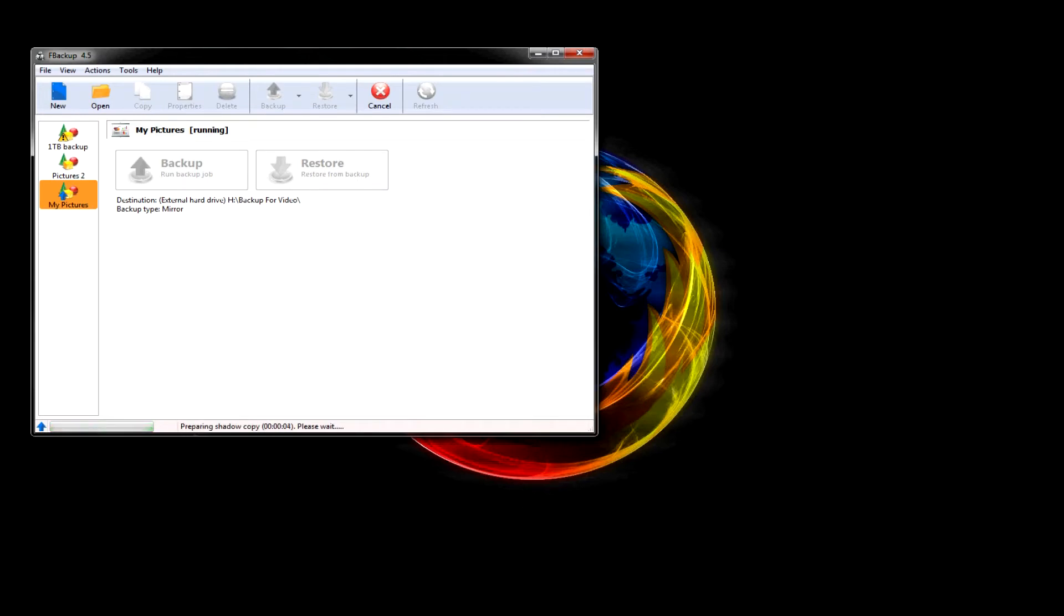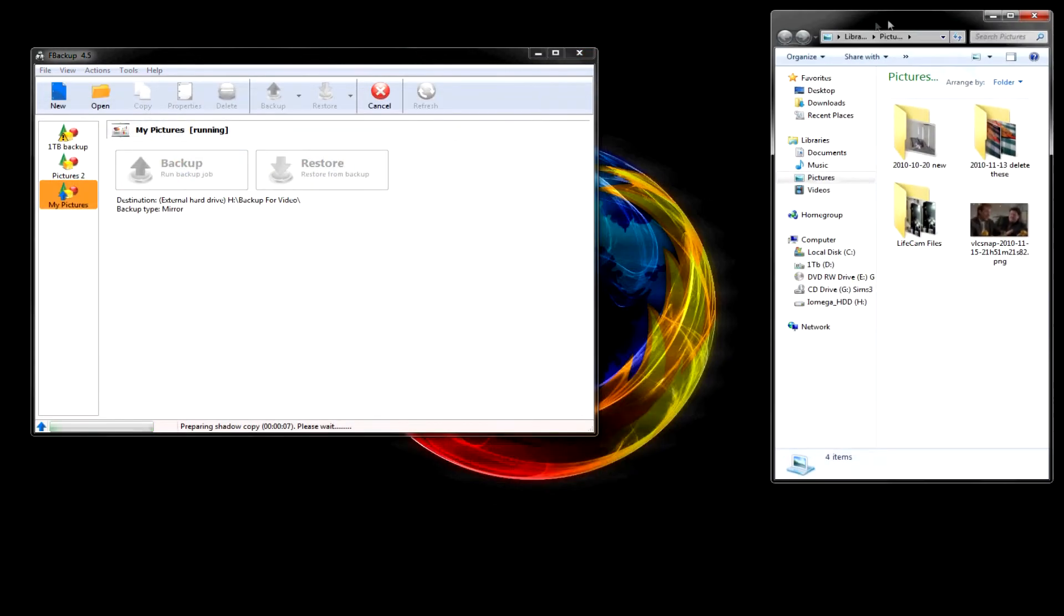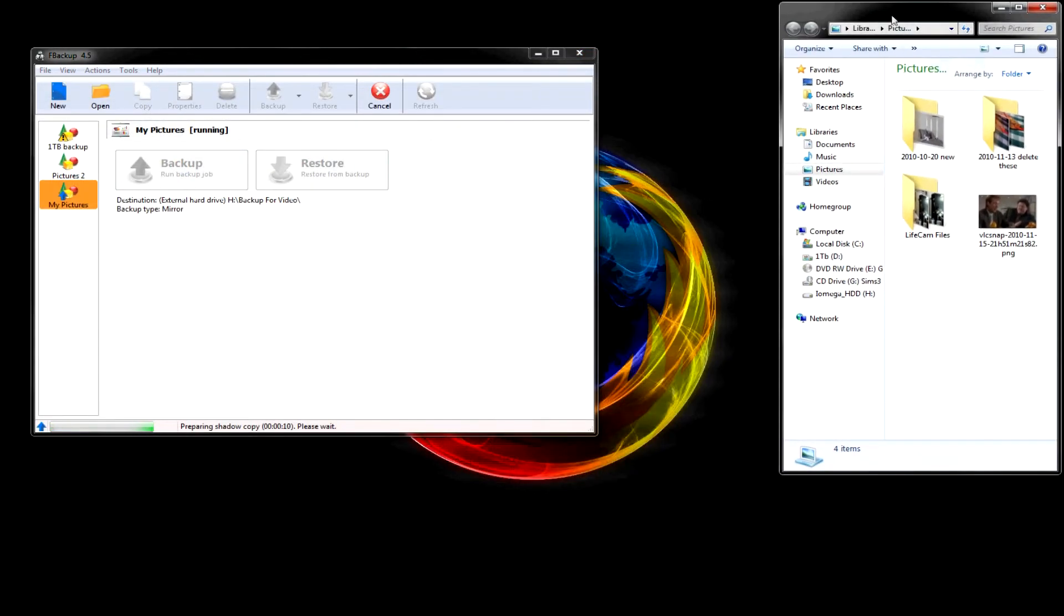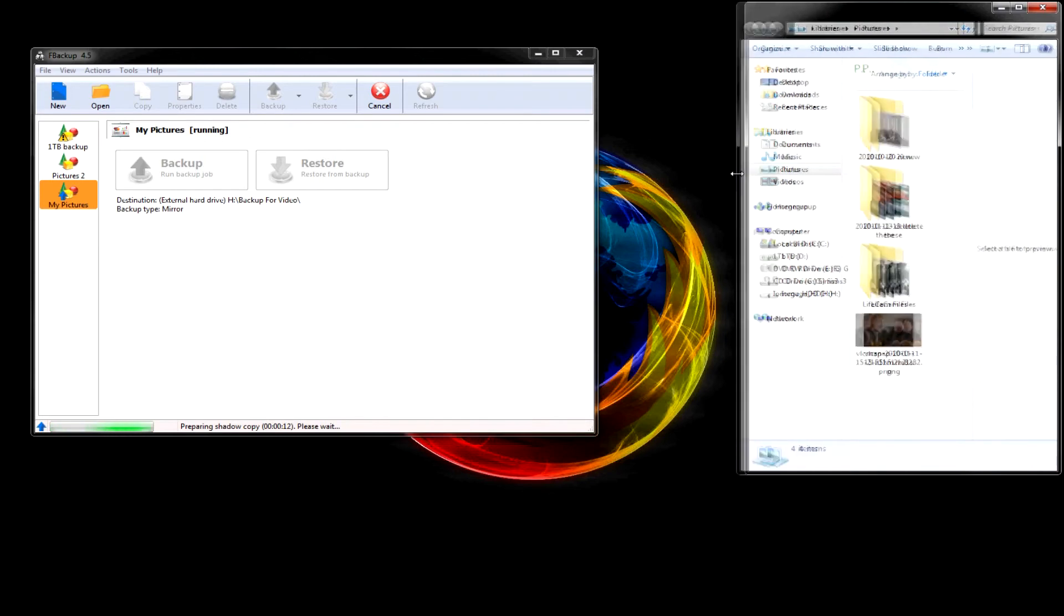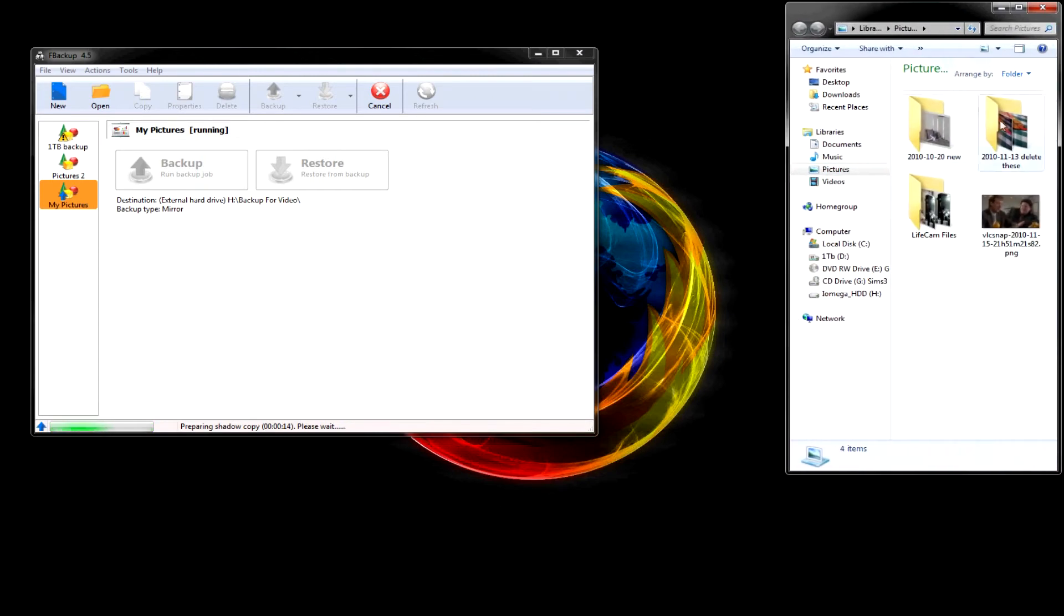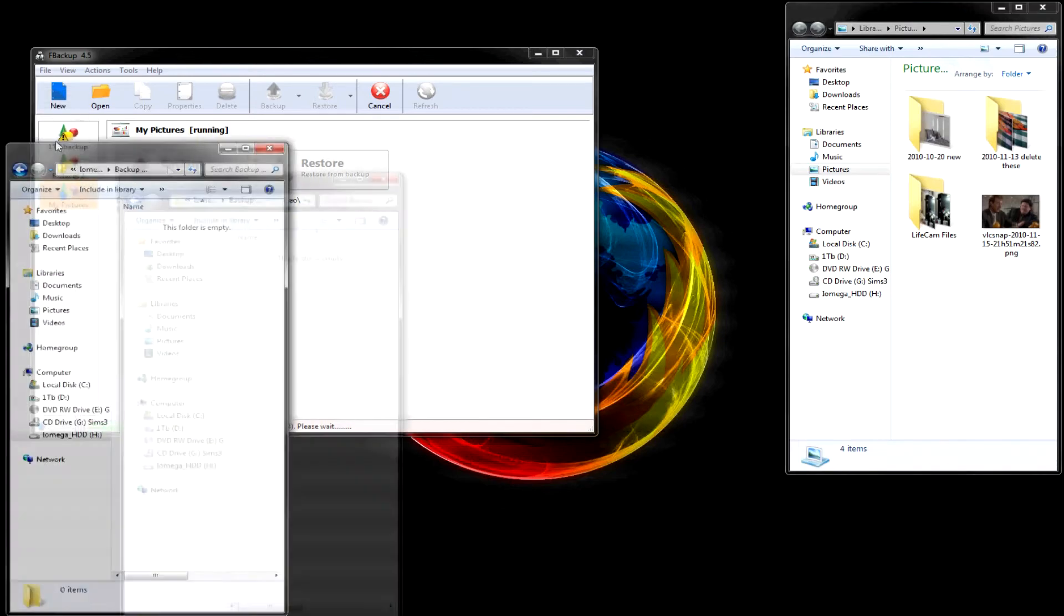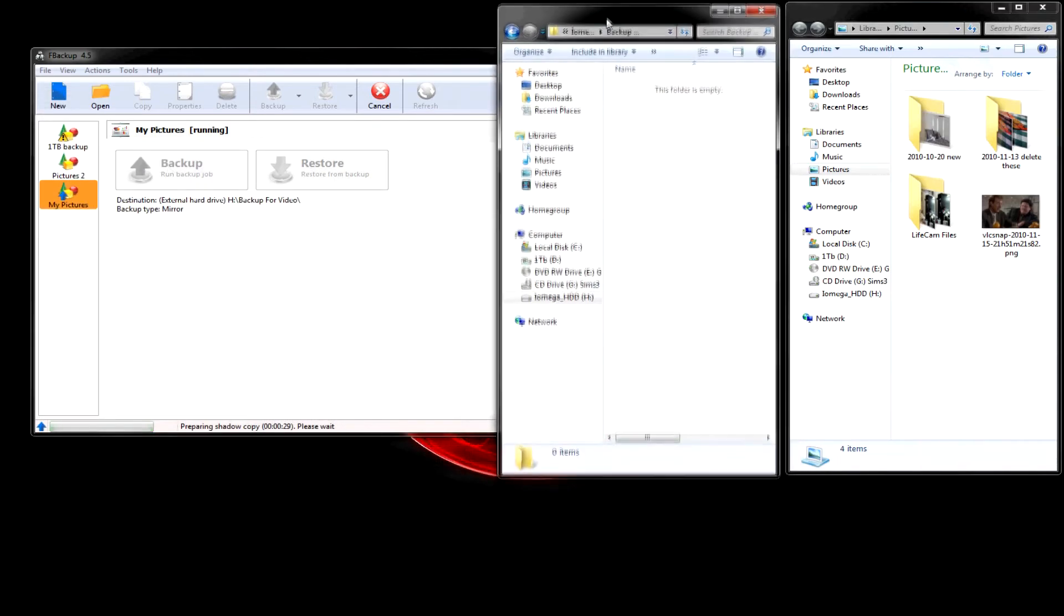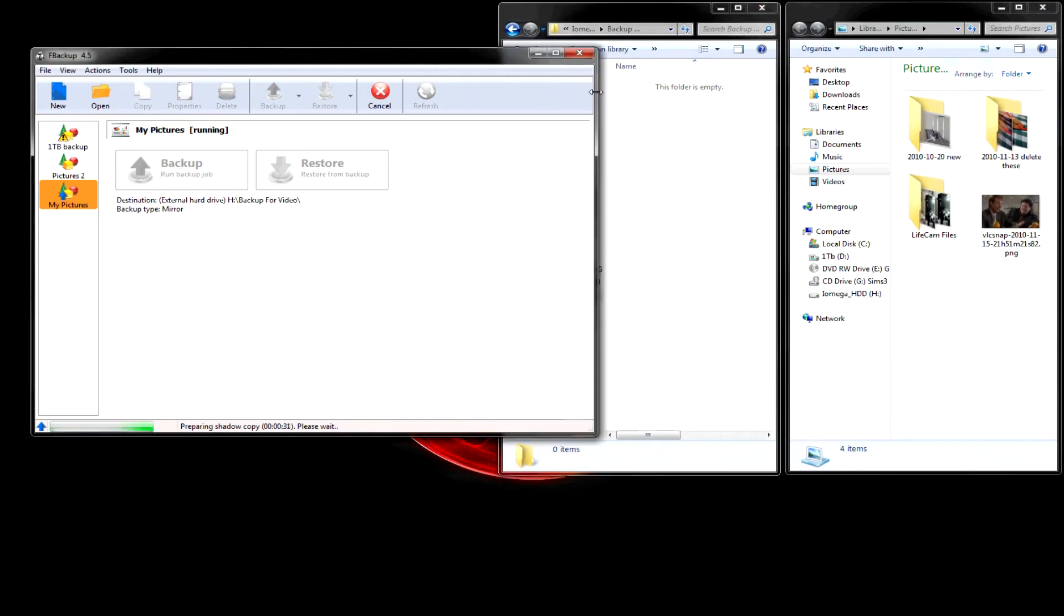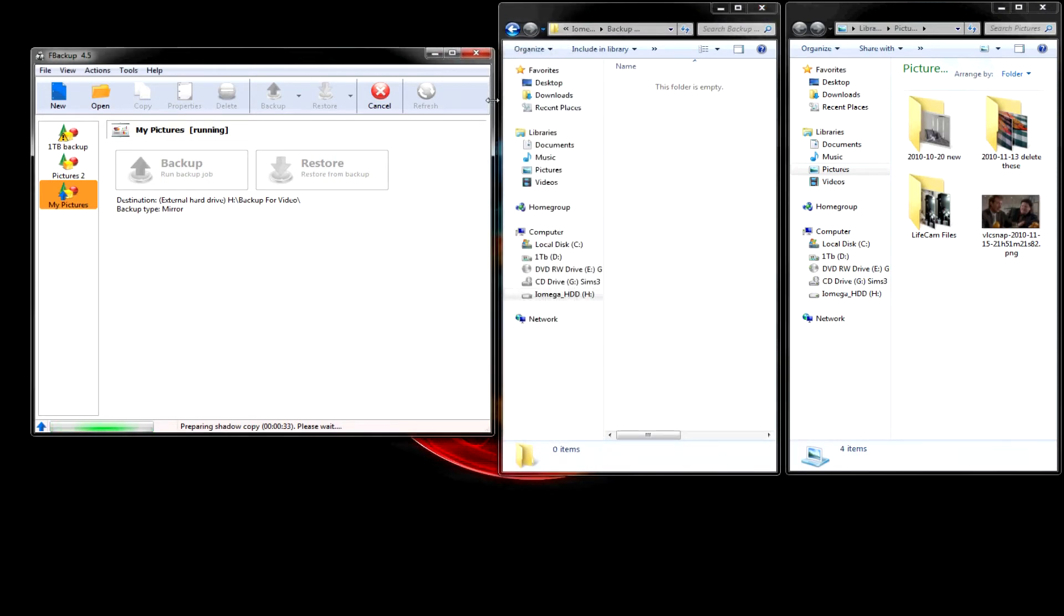So, we've got preparing a shadow copy. Okay. Files I am backing up are in this folder right here. My library pictures. It's just nothing serious. I don't even really use it. I don't know how they got there. So, that'll just go through.